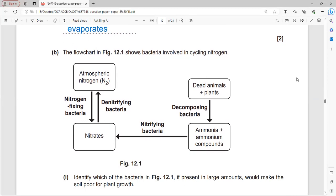In the nitrogen cycle, atmospheric nitrogen N2 is converted to soil nitrates by nitrogen-fixing bacteria and moved back to the atmosphere by denitrifying bacteria. Nitrifying bacteria in the soil convert decomposed dead body parts of plants and animals into ammonia or ammonium compounds, which are then converted into nitrates.